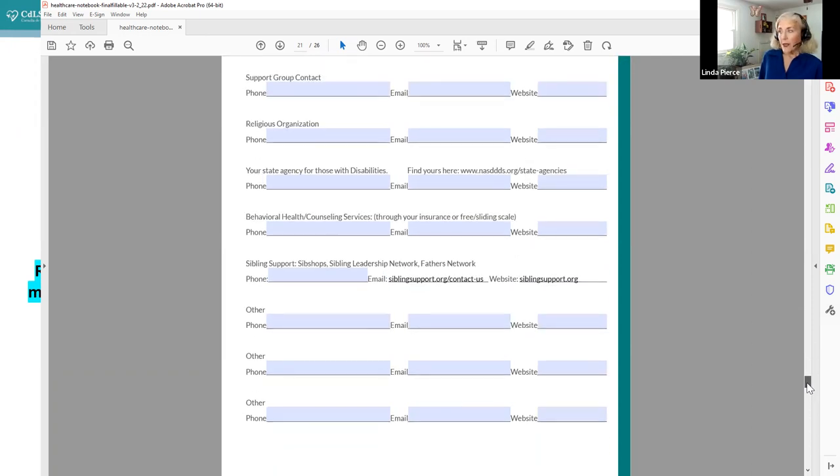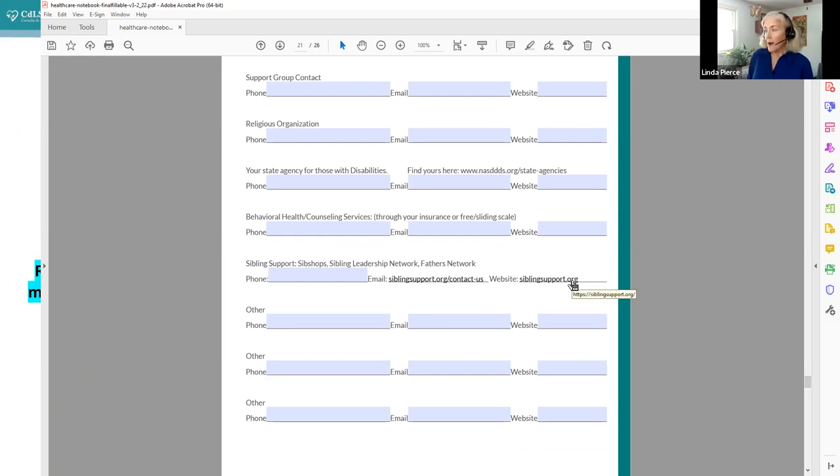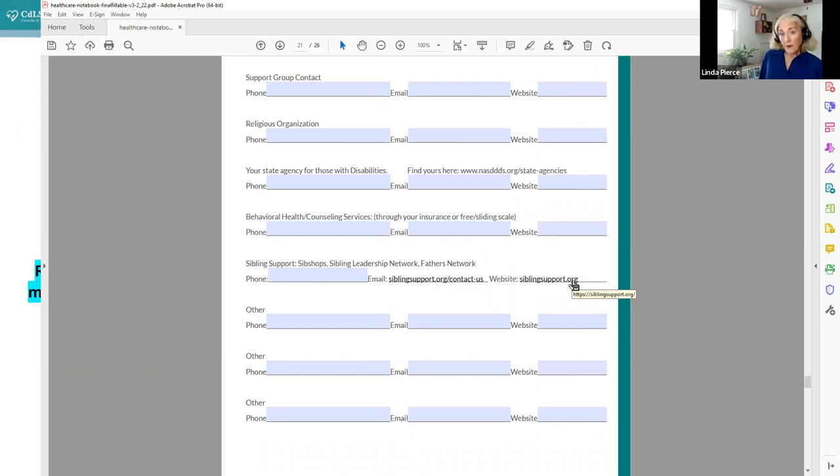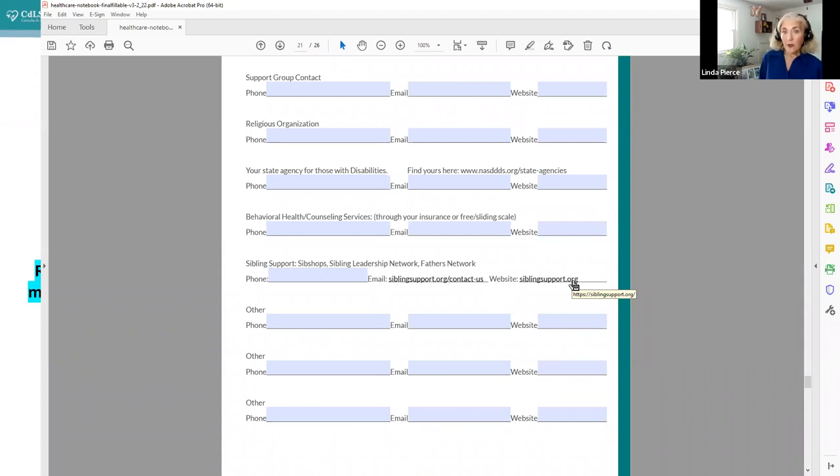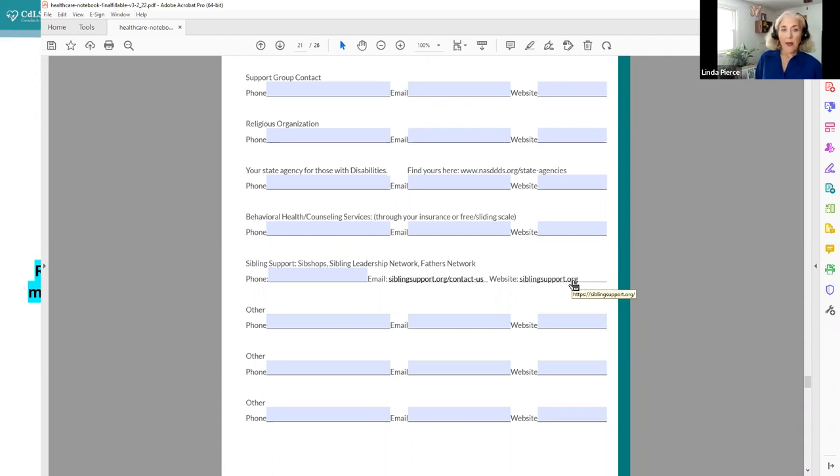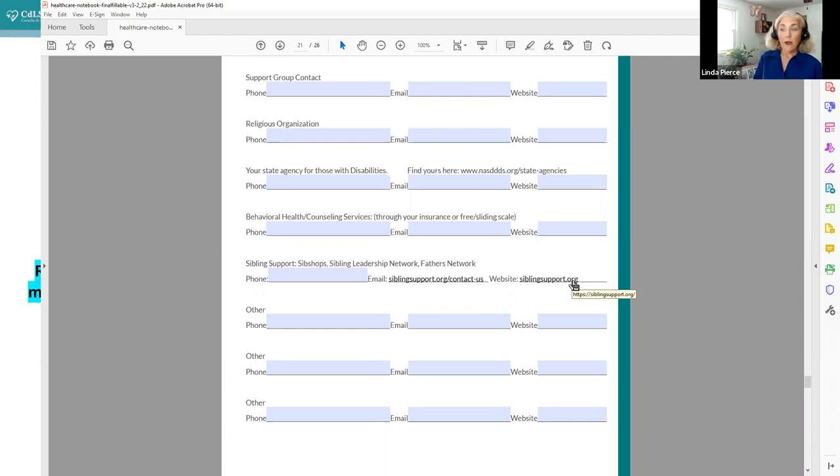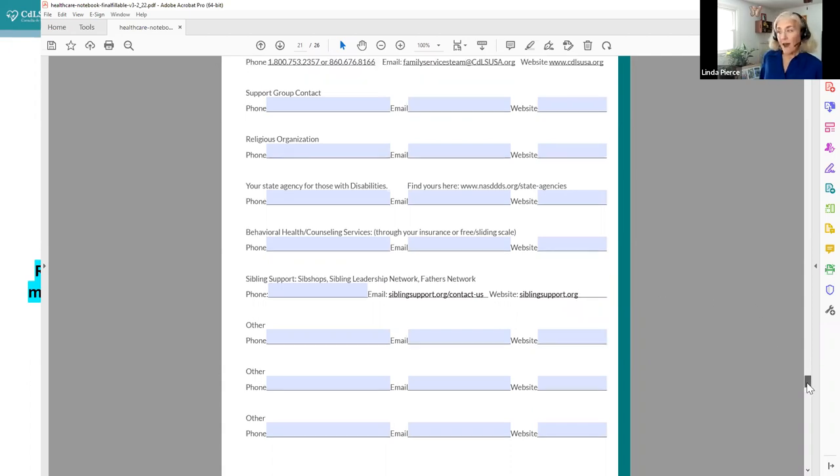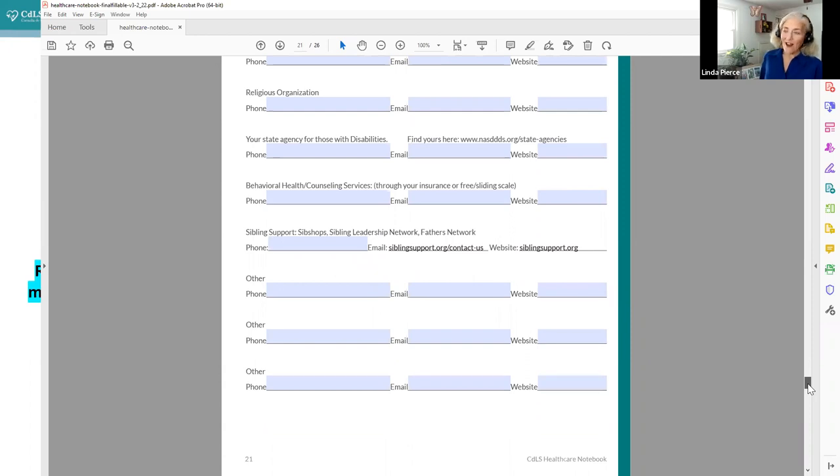So we would urge you to look at that behavioral health counseling. Always a good idea when things are difficult. We also have a great relationship with the sibling support organization for your siblings of those with CDLS. They have wonderful information on their website, they have resources, they have suggested literature, they have articles, they also have schedules for their sib shops, which are held across the country in different places, some in person and some still virtual. And they are recreational but also helpful for kids who are siblings of those with CDLS to meet other siblings of children that have special needs and find those common denominators with other children. For older siblings, they also have a sibling leadership network, and it can be a really nice support for your entire family. And, of course, there's things I'm sure that you have that we haven't thought of so we have lines for other.